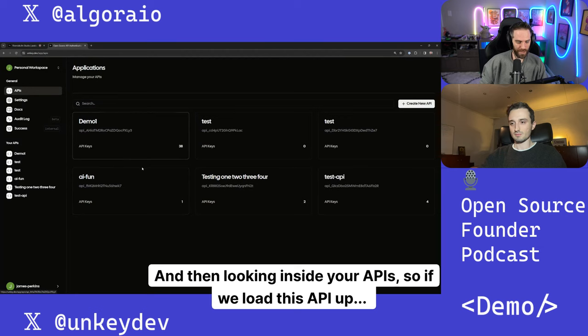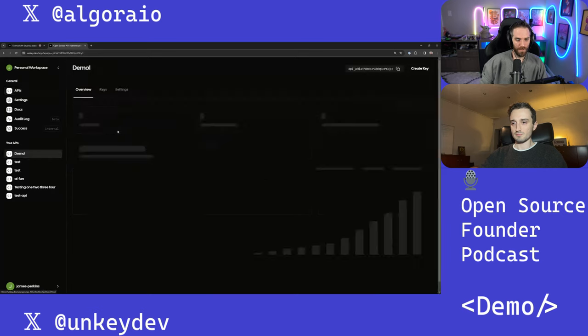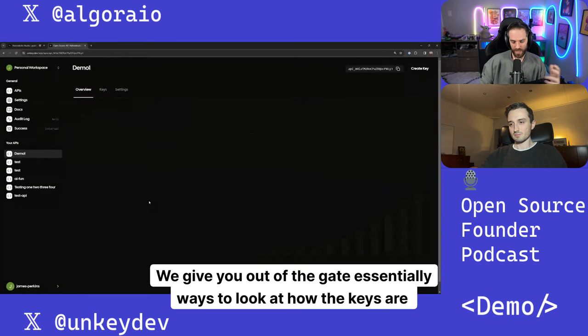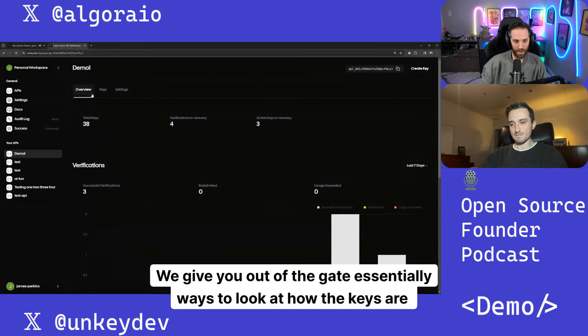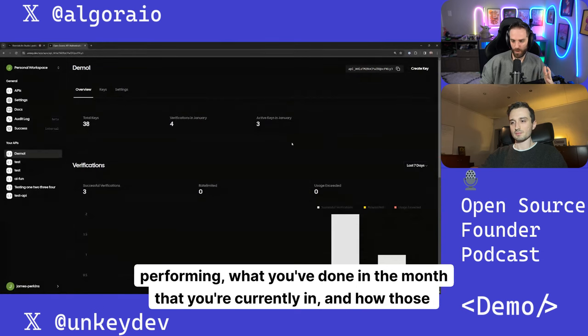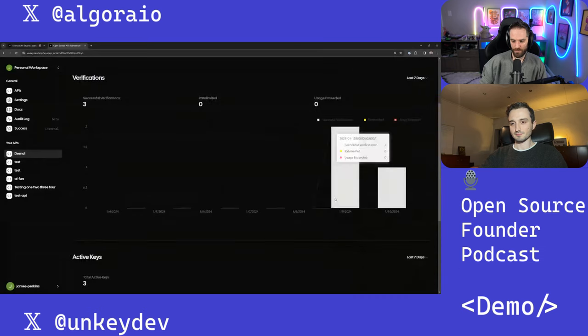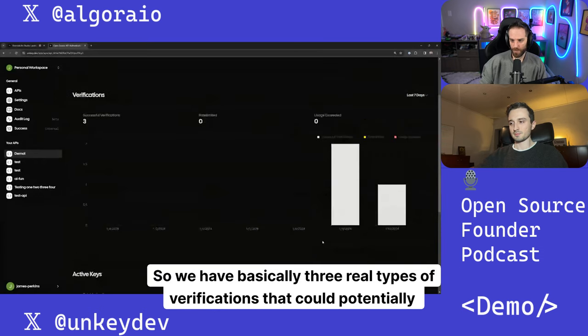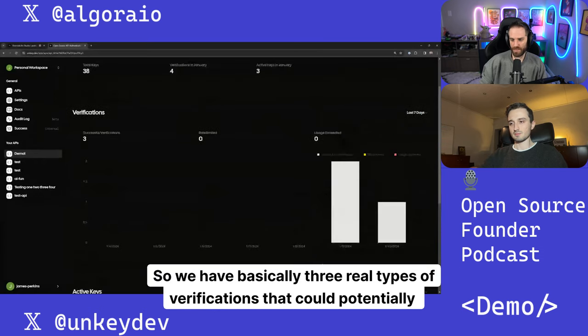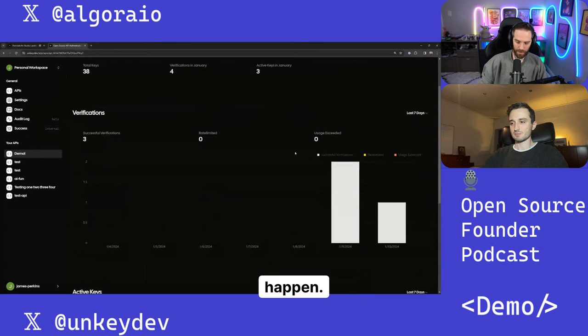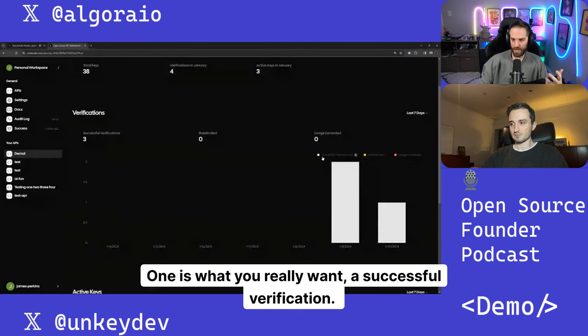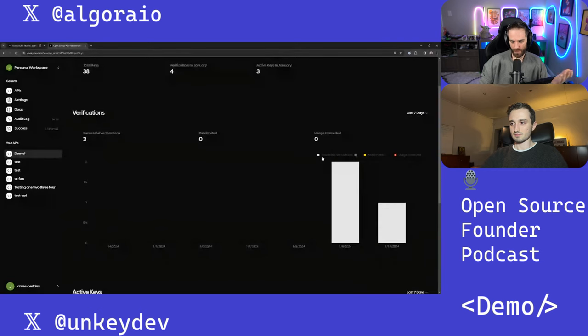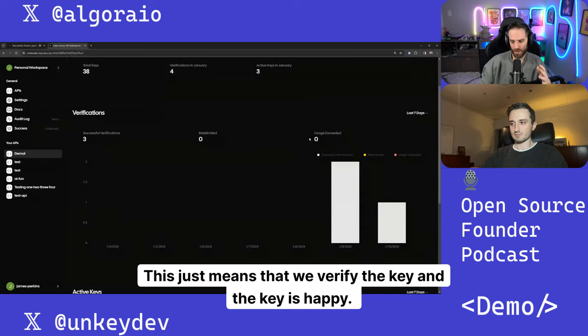And then looking inside your APIs, so if we load this API up, we give you out of the gate essentially ways to look at how the keys are performing, what you've done in the month that you're currently in, and how those verifications work. So we have basically three real types of verifications that could potentially happen. One is what you really want, a successful verification. This just means that we verify the key, and the key is happy. It's valid, it's enabled, all those kinds of things.